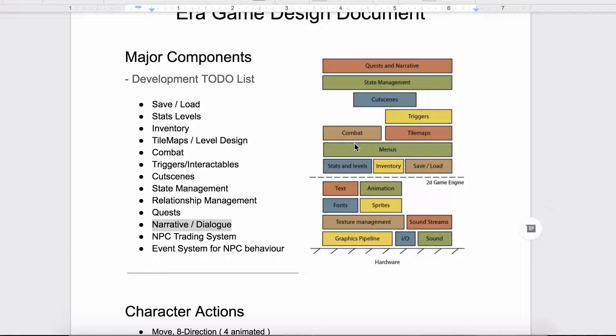Hello, and welcome to day 15 of this Unity development blog for a new Unity game. I am working on this RPG, codenamed or sort of rough title, Era.